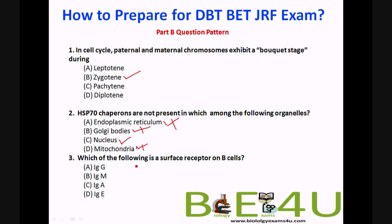The next question is from immunology: which of the following is a surface receptor on B cells? Options are IgG, IgM, IgA, and IgE. IgG is the most abundant antibody, IgA is the secretory antibody, and IgE is involved in allergic reactions. IgM is a pentameric antibody, but on B cells it is seen as a dimer serving as a surface receptor. IgM is the answer.